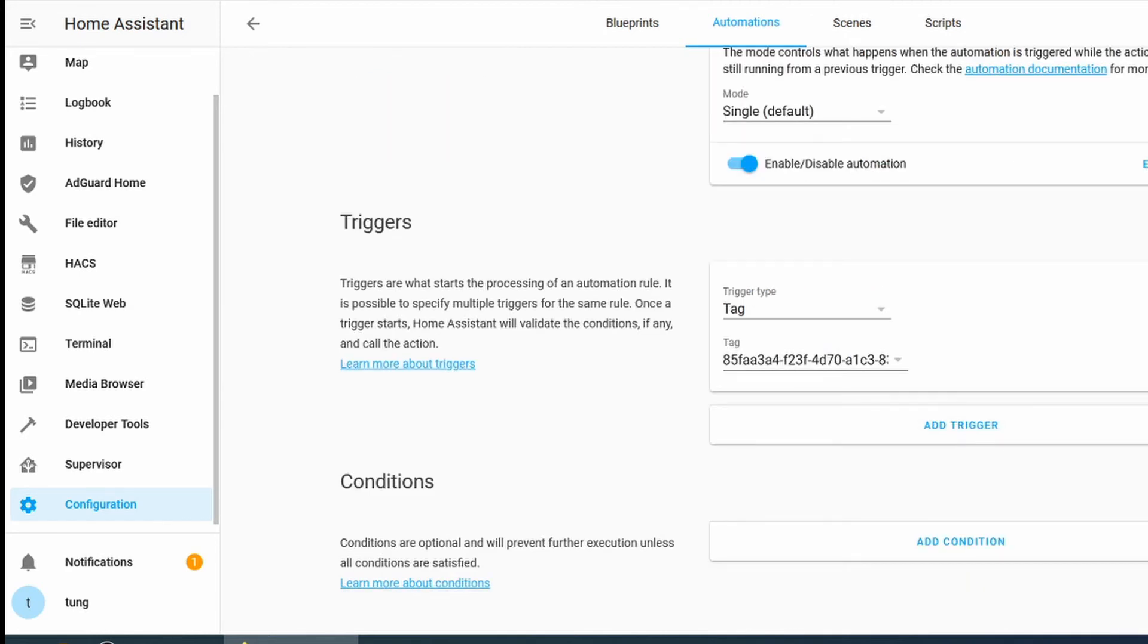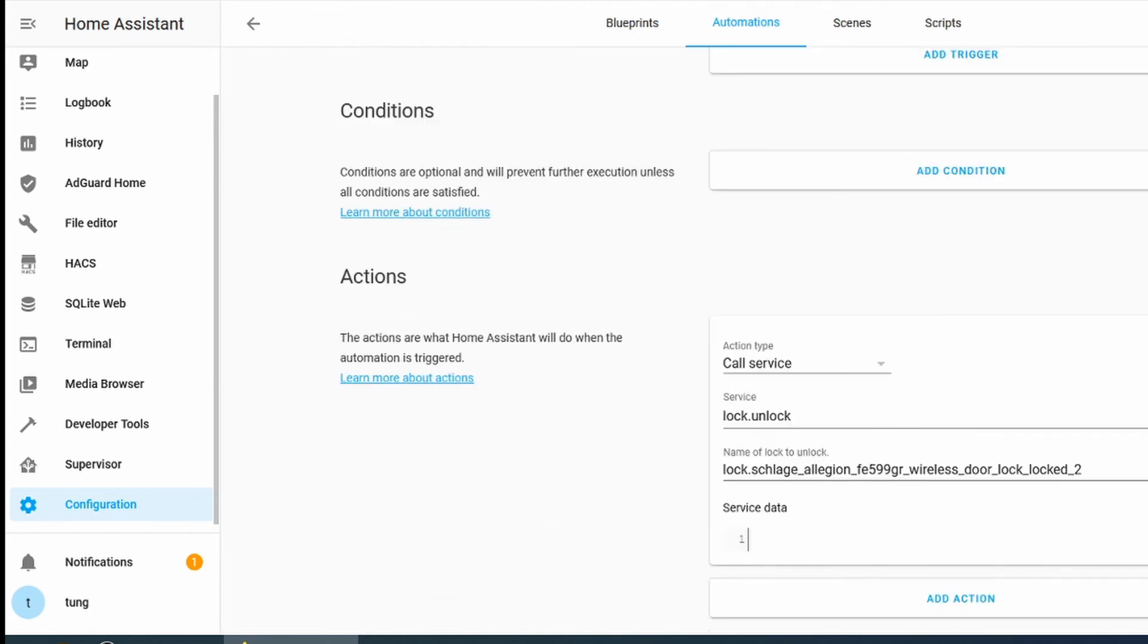The trigger will be the Tag. So the trigger type will be Tag. Go ahead and select your Tag ID, the one that you just scanned earlier.